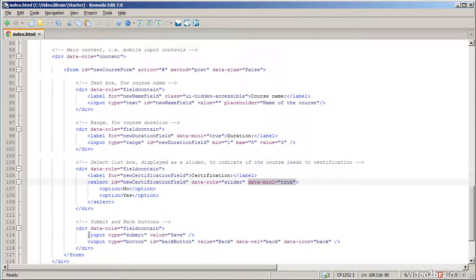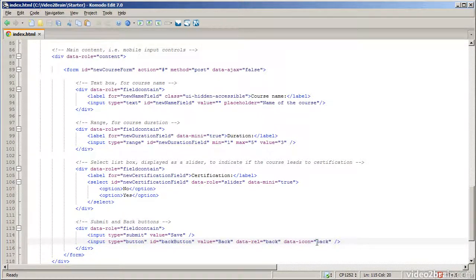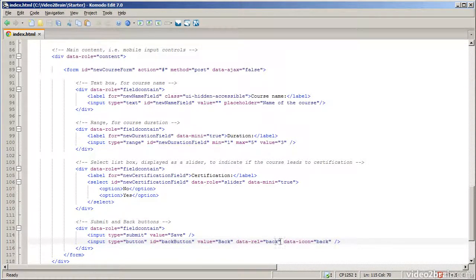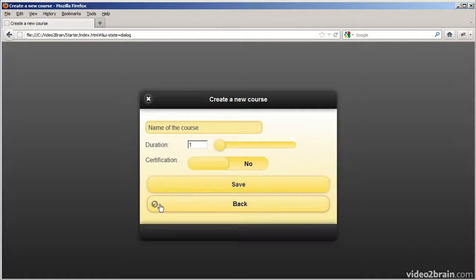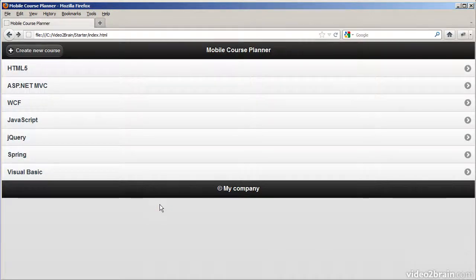The third item is for a boolean flag indicating whether the course leads to certification. It's effectively a select with two items — yes or no — but instead of displaying as a standard select, I've set data-role to slider, a standard jQuery Mobile data-role that makes it appear as a slider. You can also set data-mini to true for a smaller version of the control. Finally, there are two buttons: a submit button to save the data, and a back button with data-rel back plus an icon. So we've seen how to create an index page with several pages and a pop-up dialog, and how data-role controls how jQuery manages these elements.